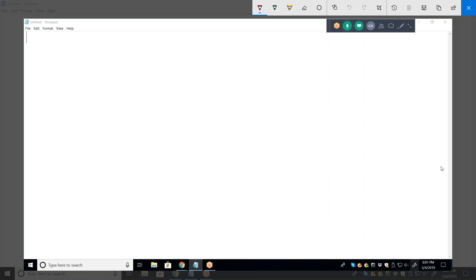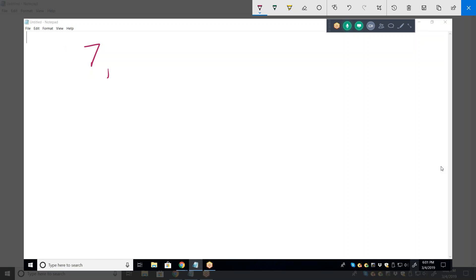So they just listed off a few numbers: 7, 12, 17, 22, and then 27.